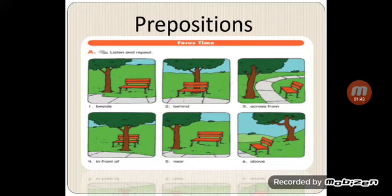What about number five? Where is the tree? The tree is near the seat.